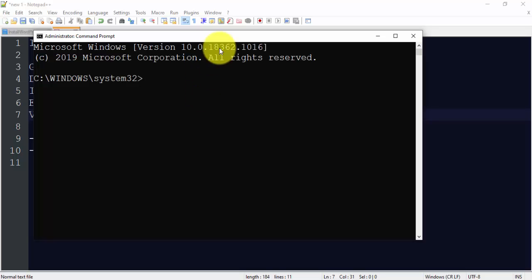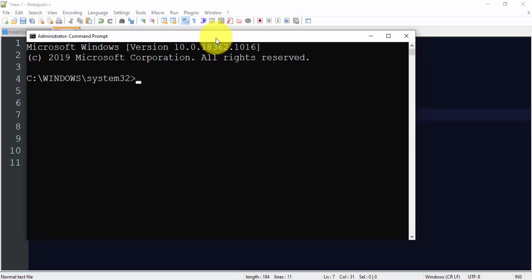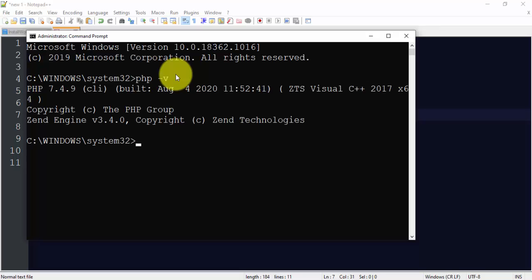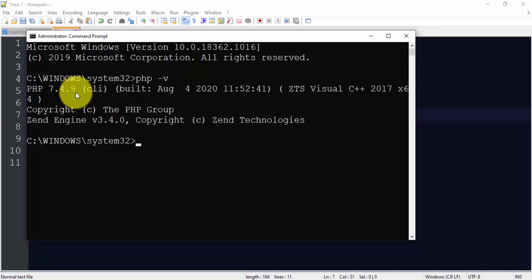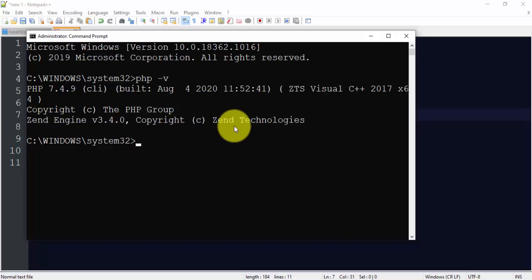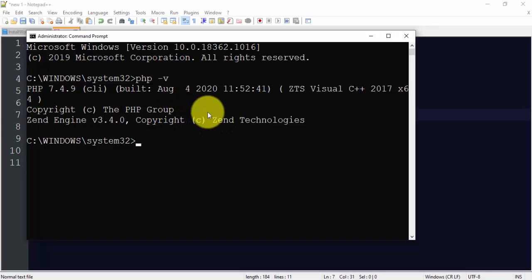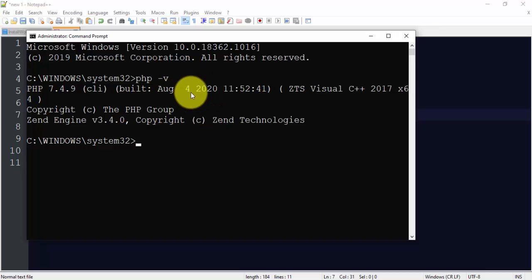Now what we'll do, we will just type PHP hyphen V to check that we have successfully installed PHP or not. So guys, here you can see we have successfully installed PHP 7, that is PHP 7.4.9, which belongs to Zen technologies. And the time is also visible, that when this PHP version was released, 7.4.9.